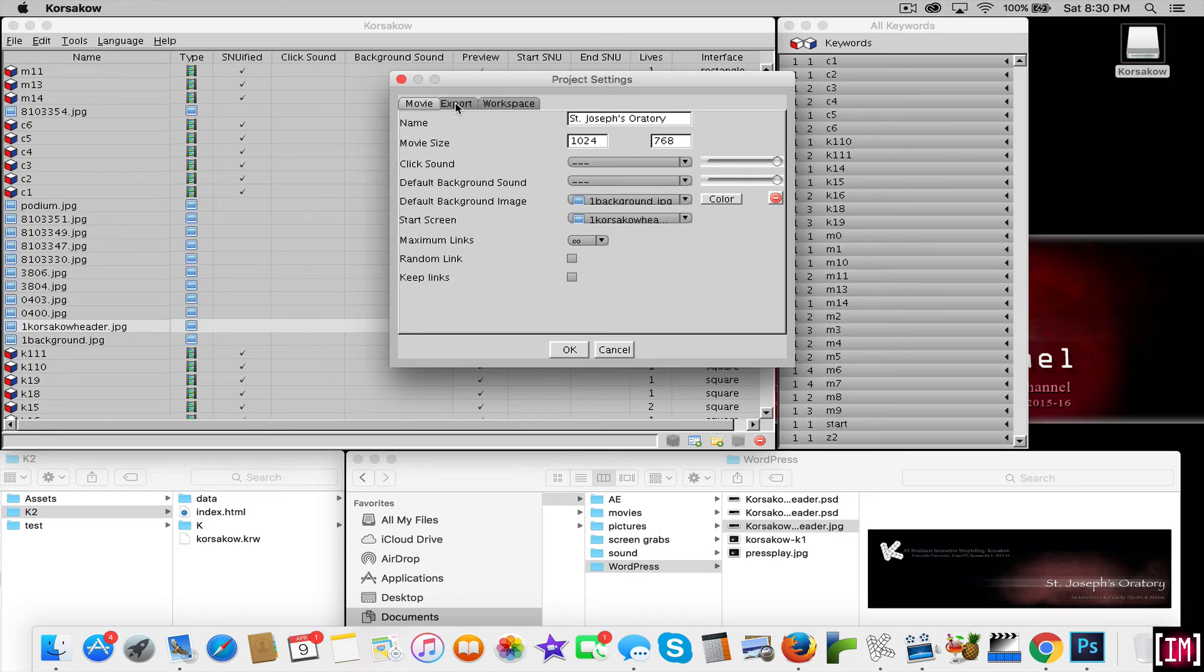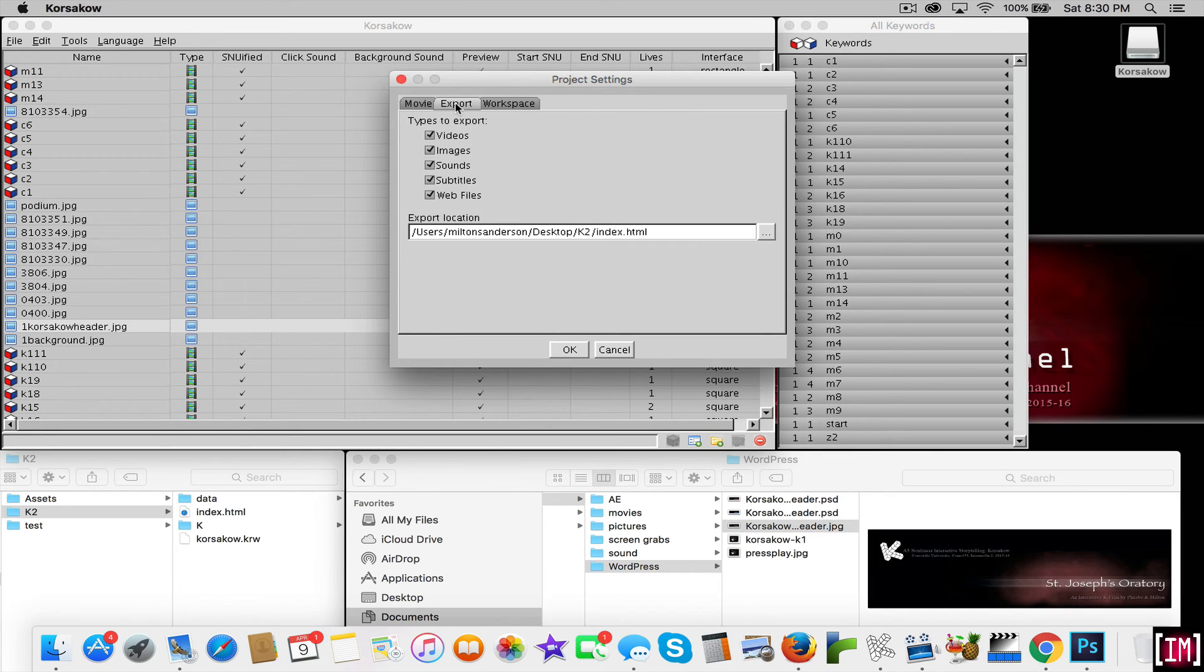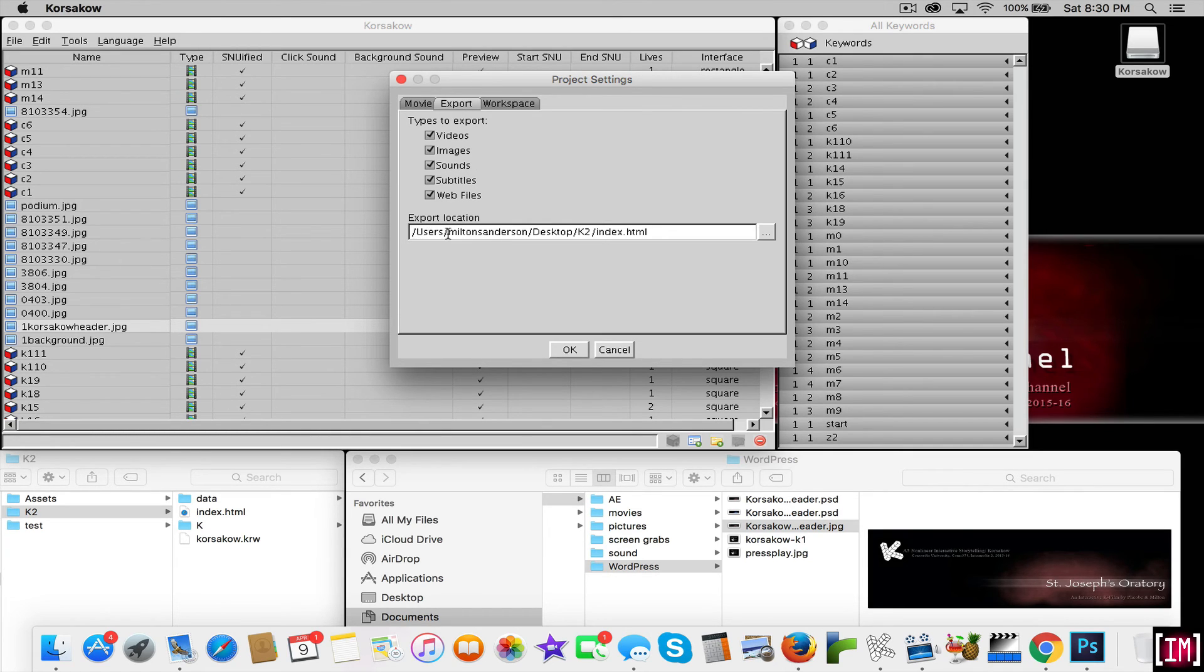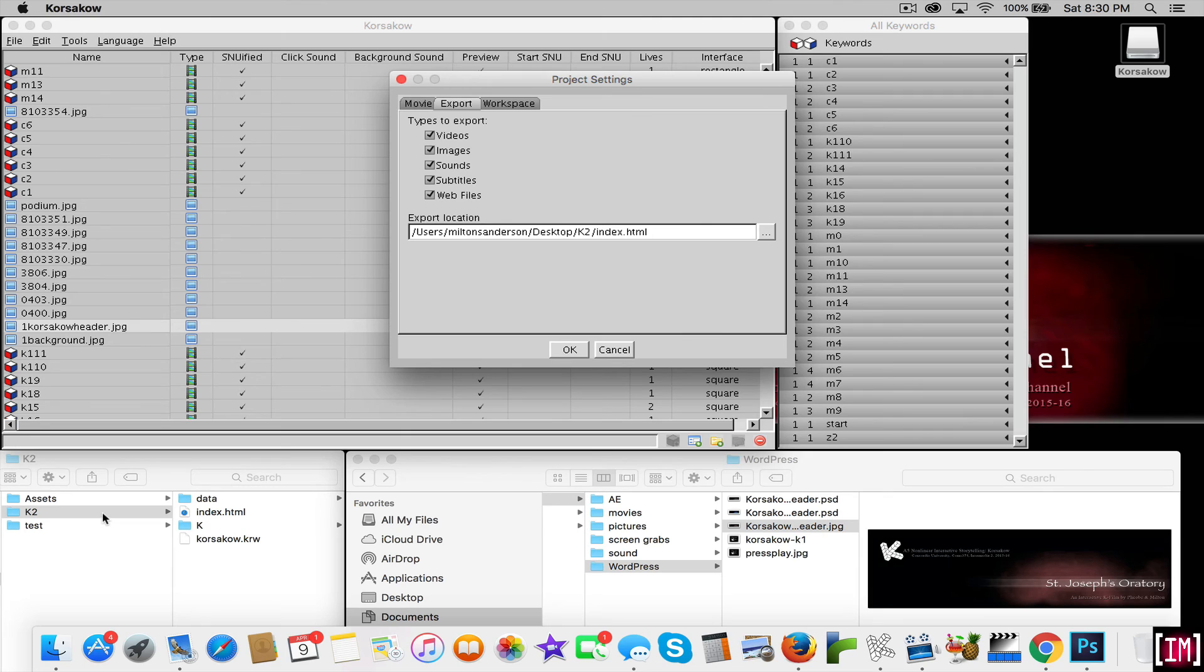Is go to the second tab here called Export in the middle. Click on that. This is where you're going to pick your export location. Mine is in my users on my desktop in a file folder called K2 Index. As you can see here, K2 and Index are created here. You put it here so that once you...